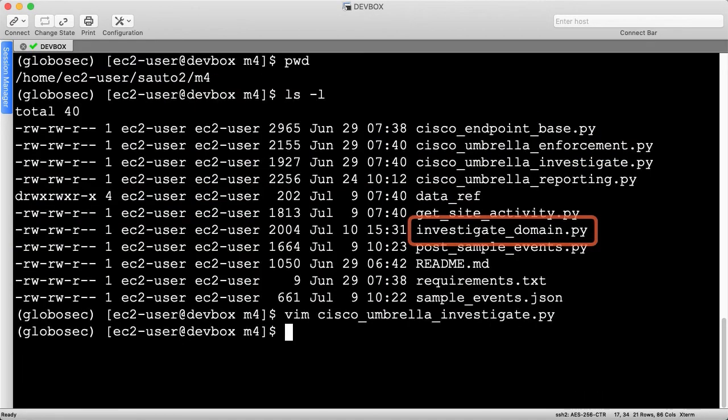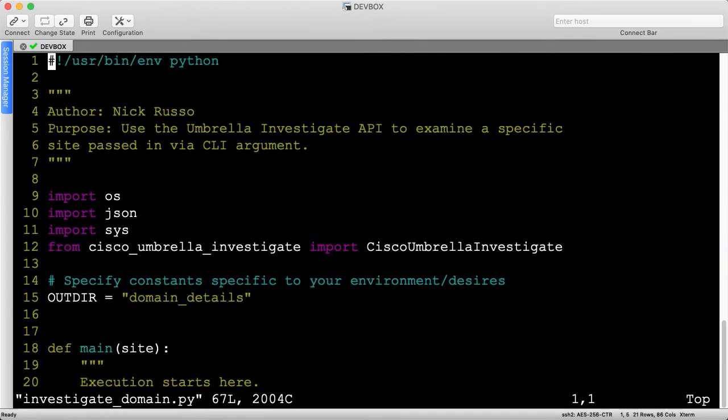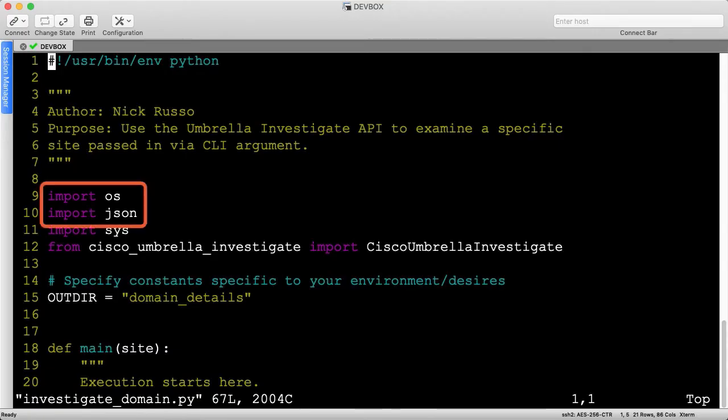Next, let's explore the investigateDomain.py script. This script is kind of like the ThreatGrid sample submission script because it writes detailed output files to disk in JSON format. To do that, we'll need to import both the OS and JSON libraries.